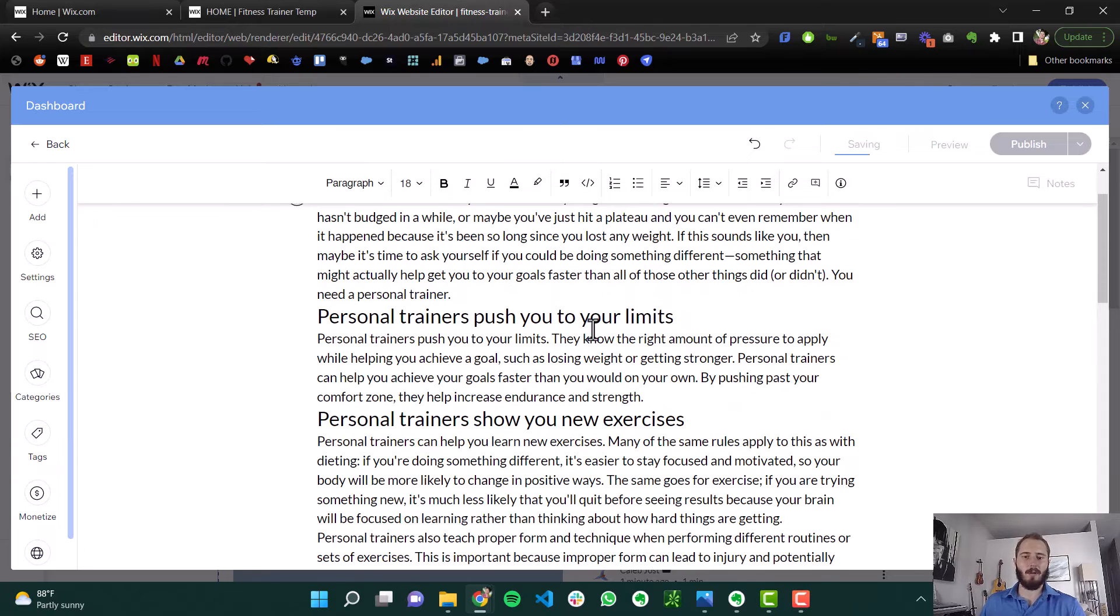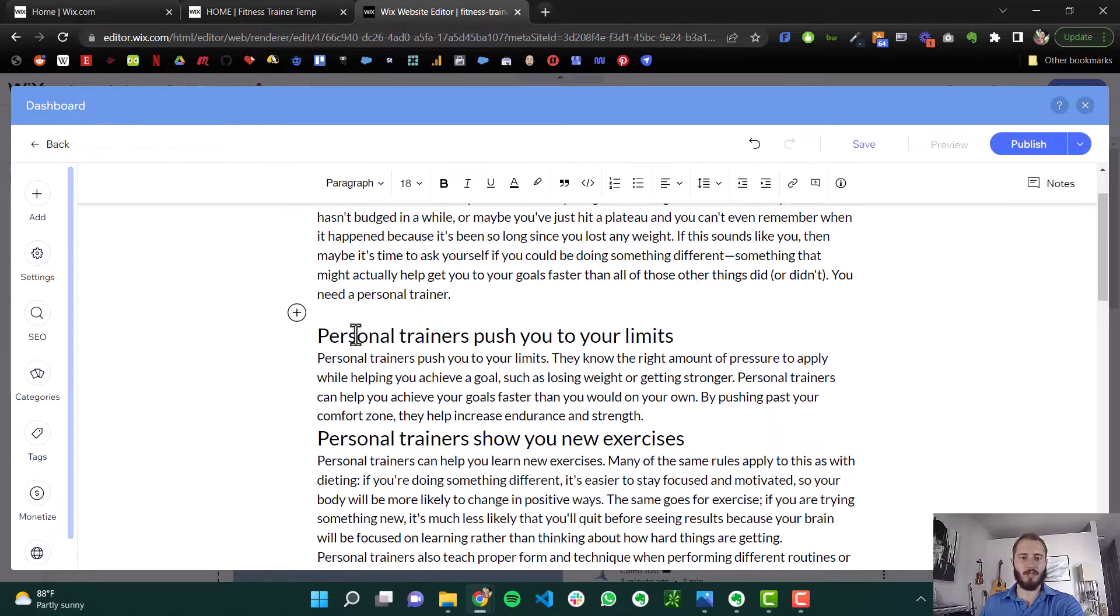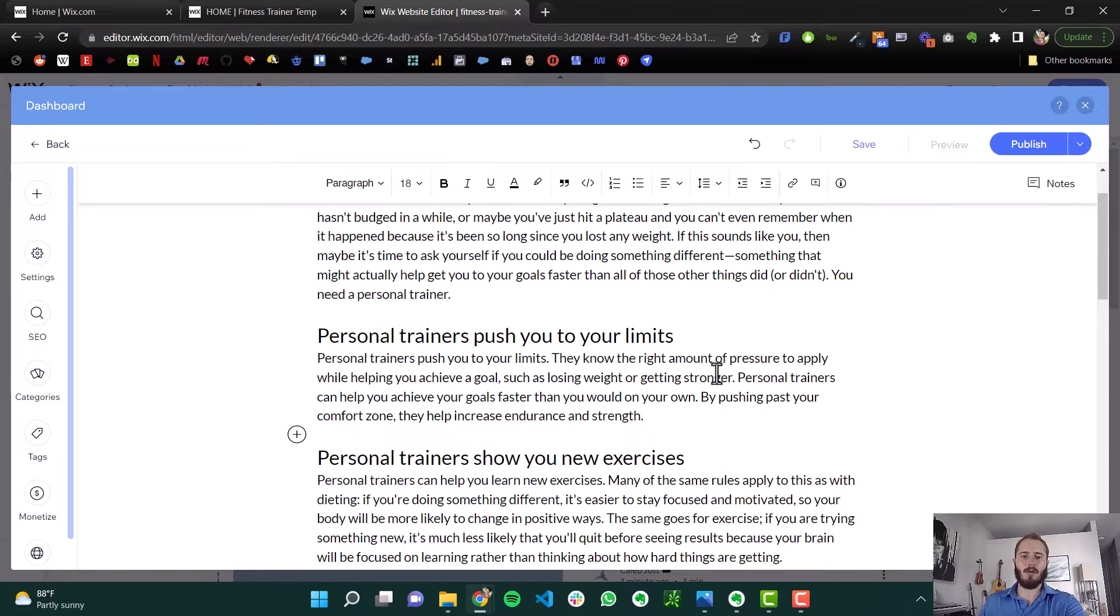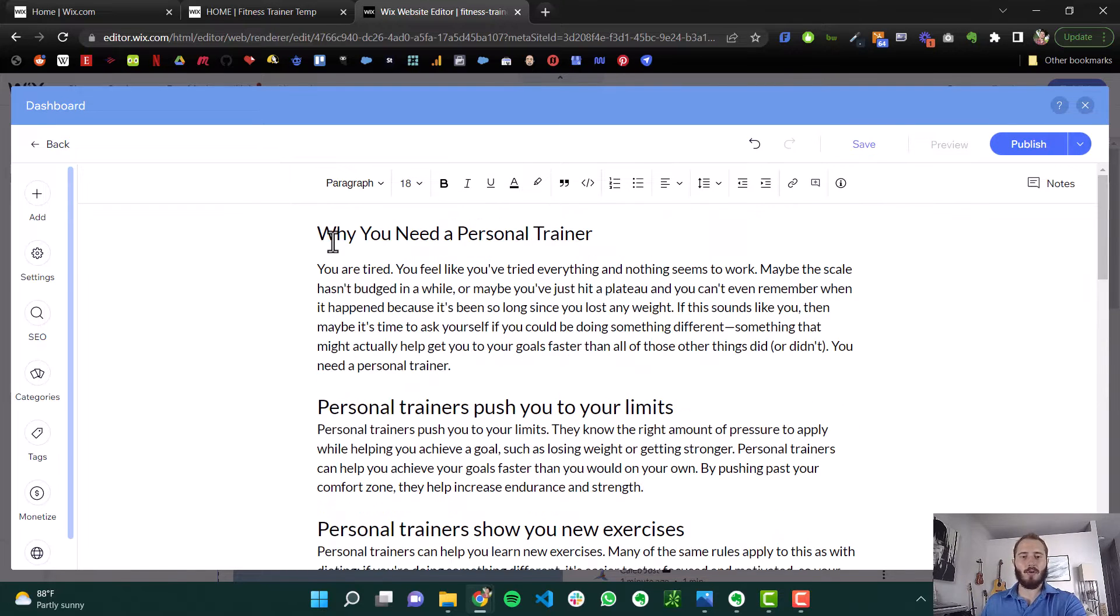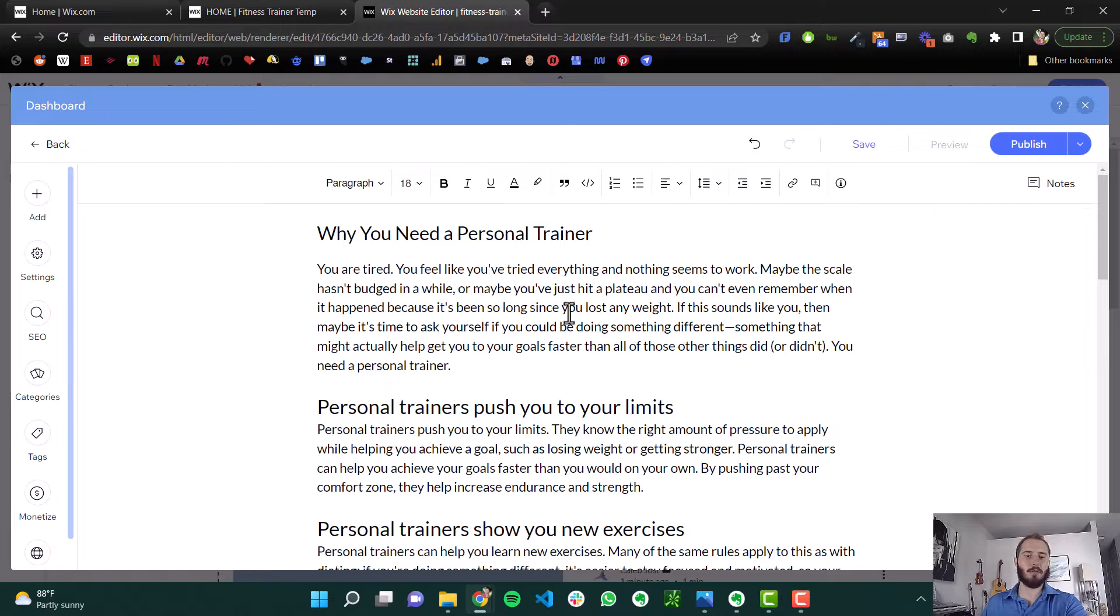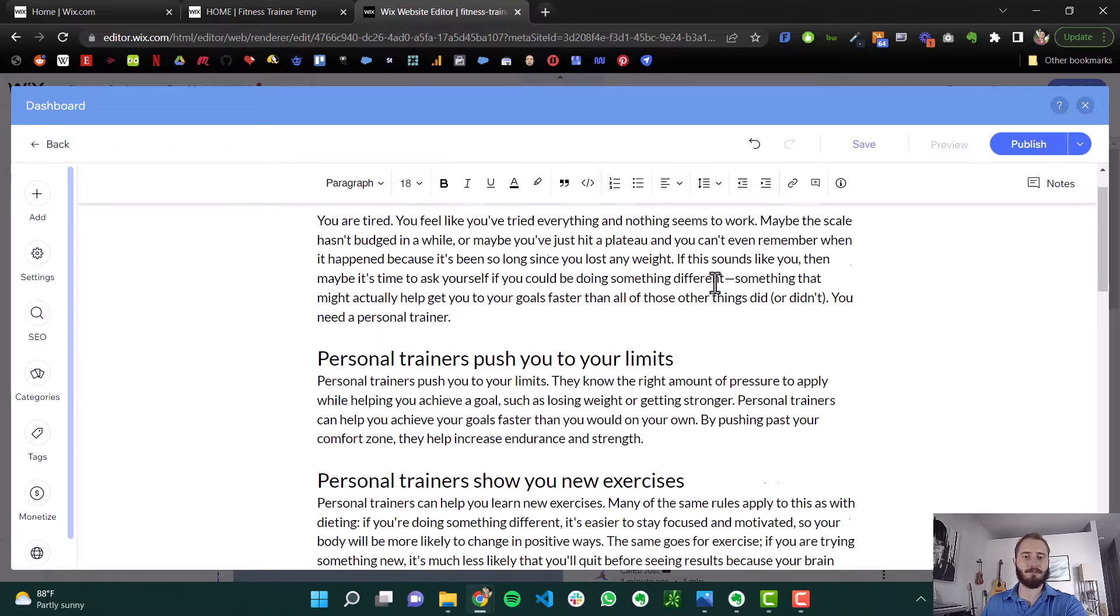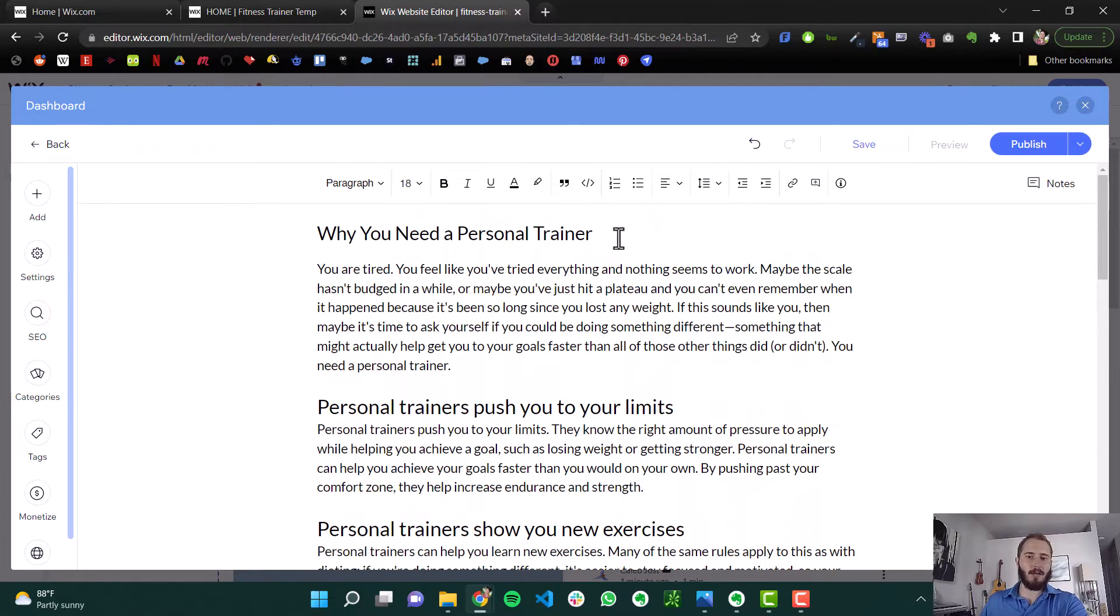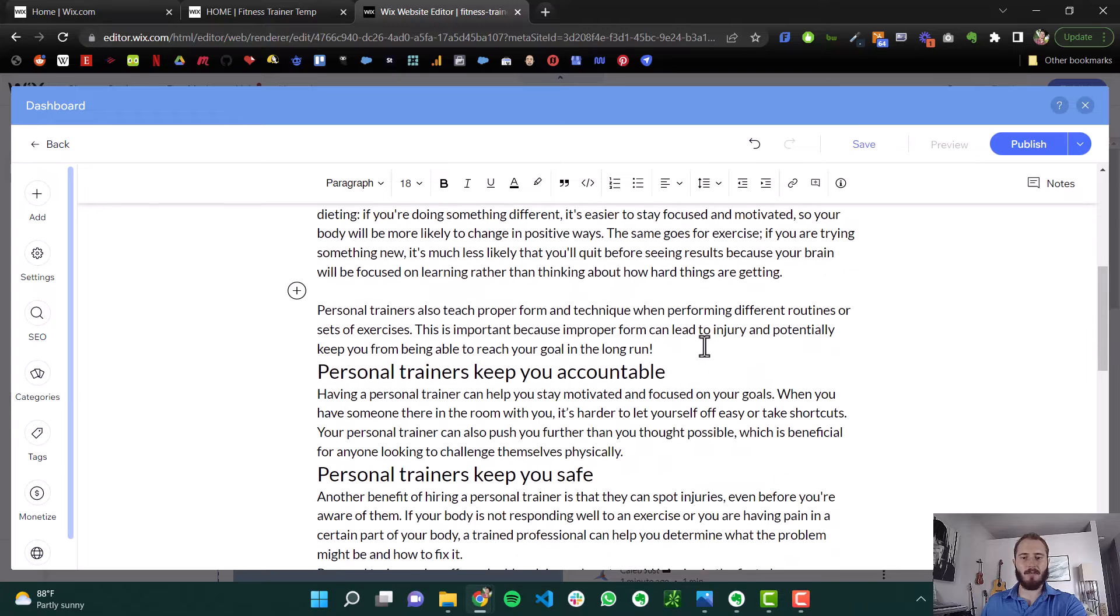And we talk about personal trainer a bunch. Now you don't want to be annoying with this. There's something called keyword stuffing, where you just say personal trainer, for example, a million times in a row. And that's not going to help. Your keywords should still be prevalent in your text. They just shouldn't be annoying. Your words should sound natural. So I made this fake one, Why You Need a Personal Trainer, with a few sections.